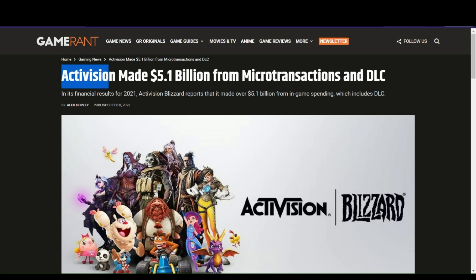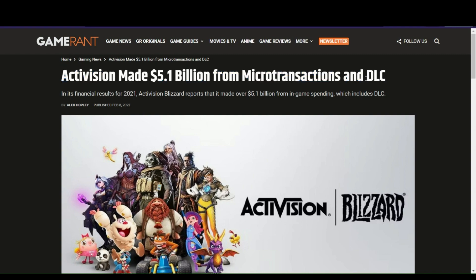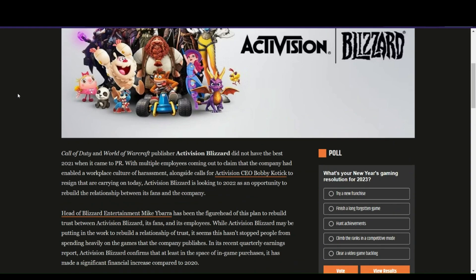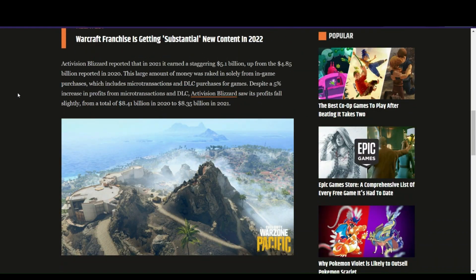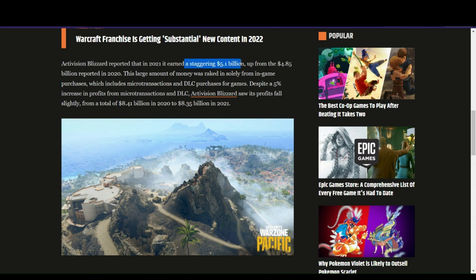last year showing that Activision, one of the biggest game companies in the world, made 5.1 billion dollars from microtransactions and DLC. Activision reported that in 2021 they earned a staggering 5.1 billion, up